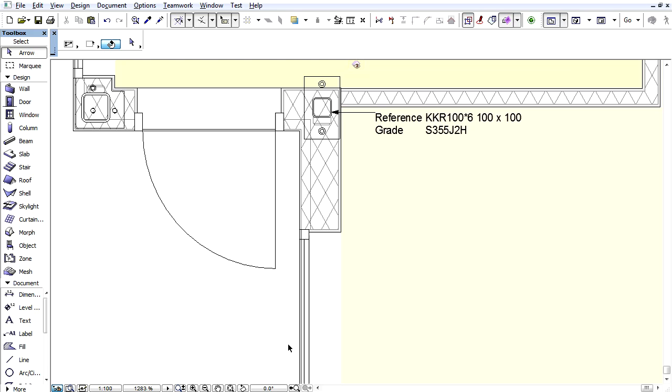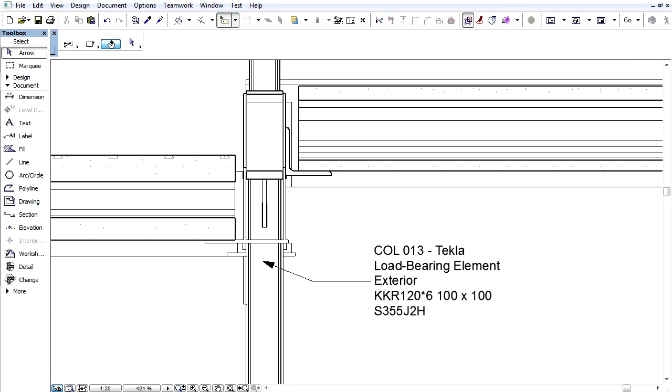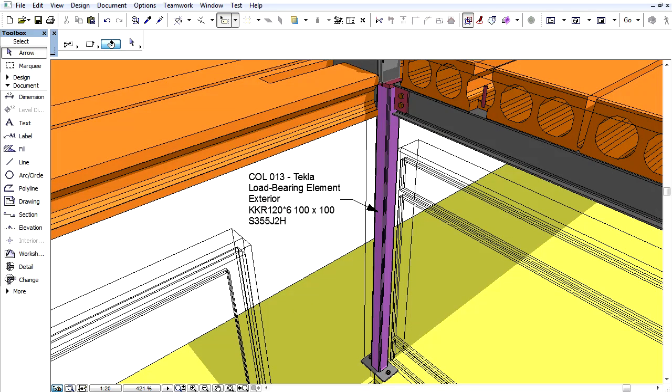Labels appear on Floor Plan, and Section Views. But if you want to see them in the 3D model, you can define a so-called 3D document.